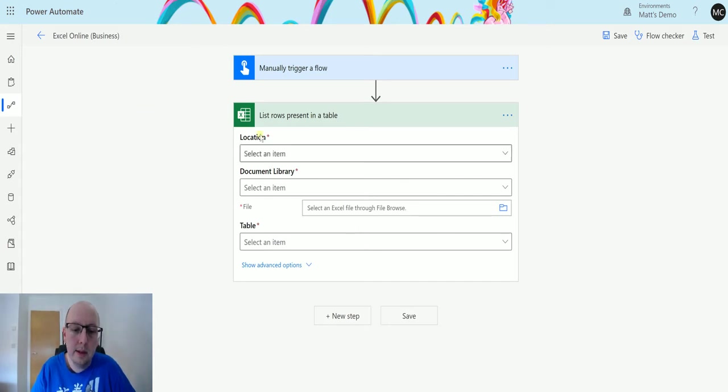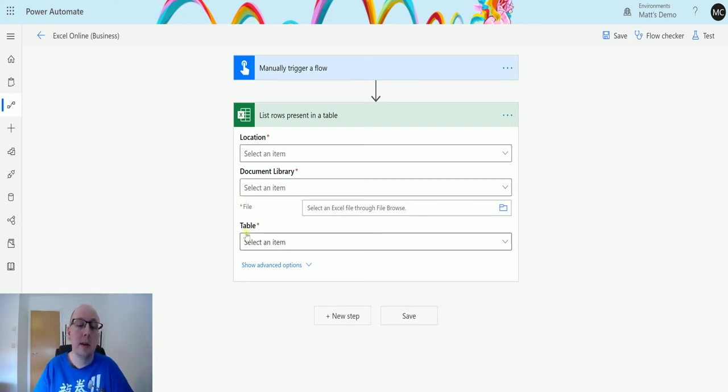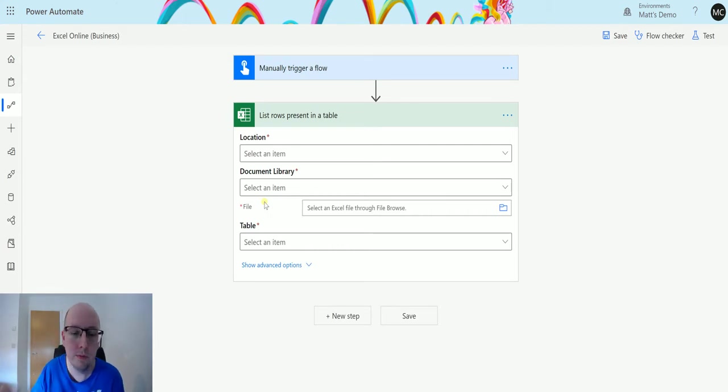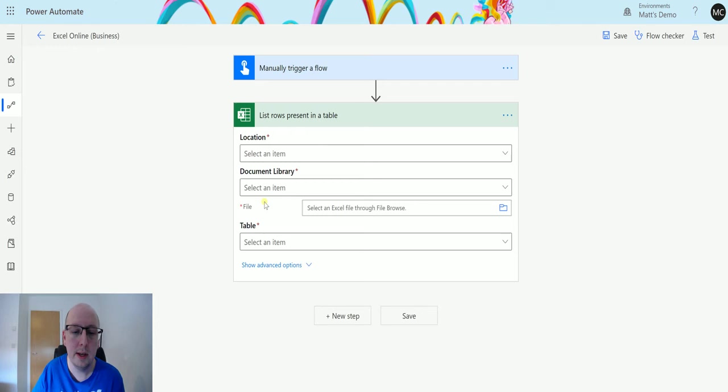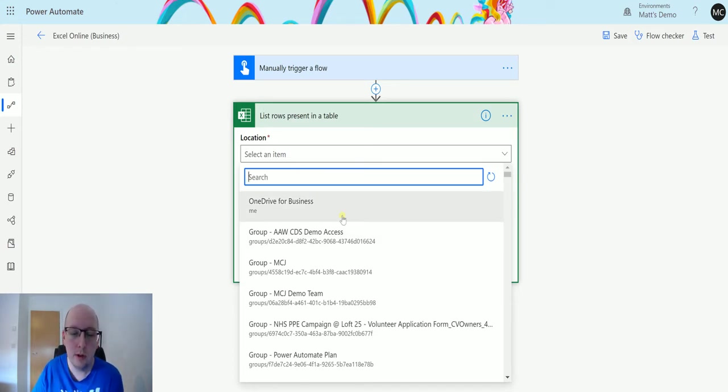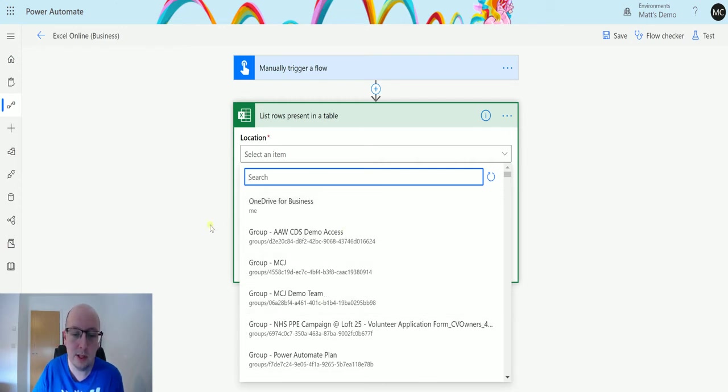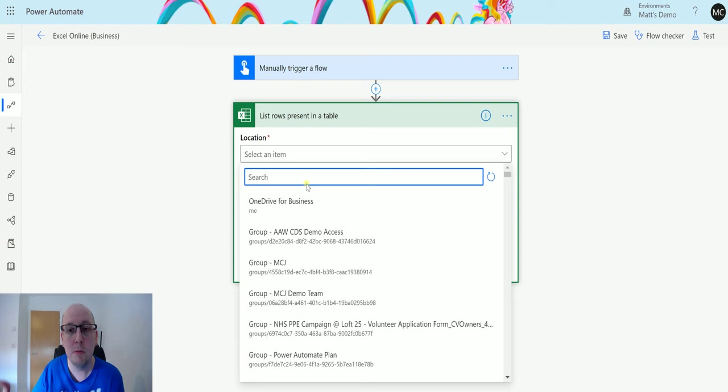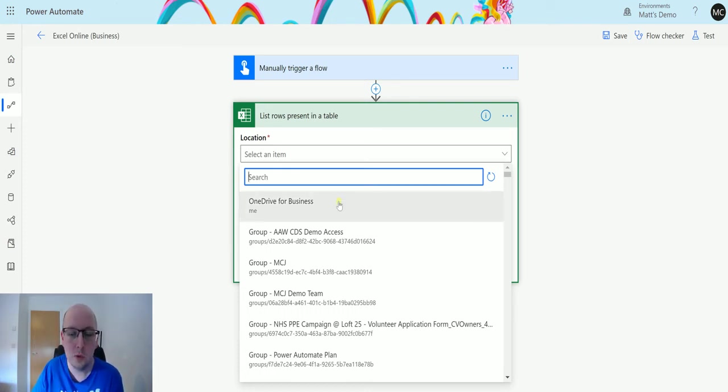Next it's going to ask me for a few pieces of information: the location, the document library, the file, and the table. You can potentially get this from an action or from a trigger or somewhere else in your flow, but in this case I'm just going to specify this information in. In the first instance I'm going to choose my location, my location being OneDrive. I do also have other SharePoint sites in here. They say groups because they are Office 365 or Microsoft 365 groups and each one has a SharePoint associated with it. In this instance I'm just going to choose my OneDrive for business.